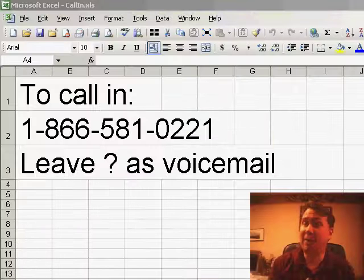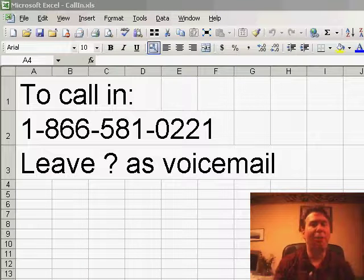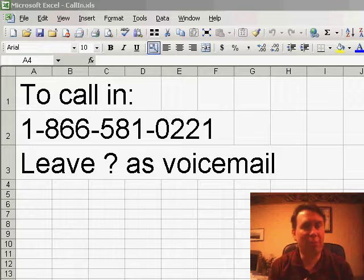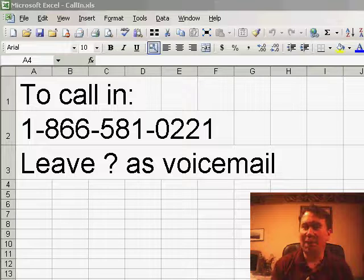Hey, welcome back to the MrExcel netcast. I'm Bill Jelen. You know, when I started the netcast, I was going through the book, Learn Excel from MrExcel, which has 277 tips.